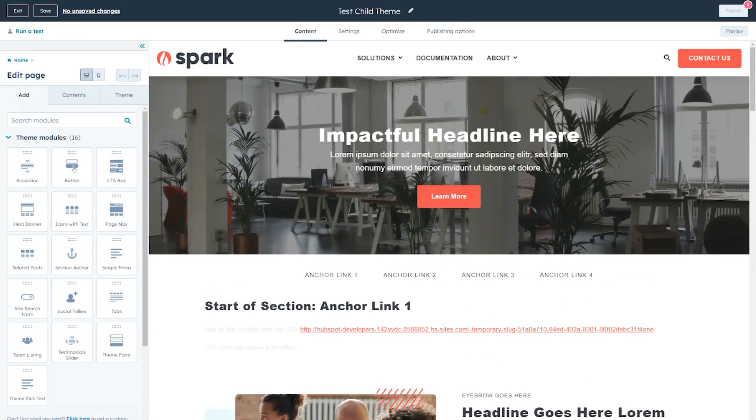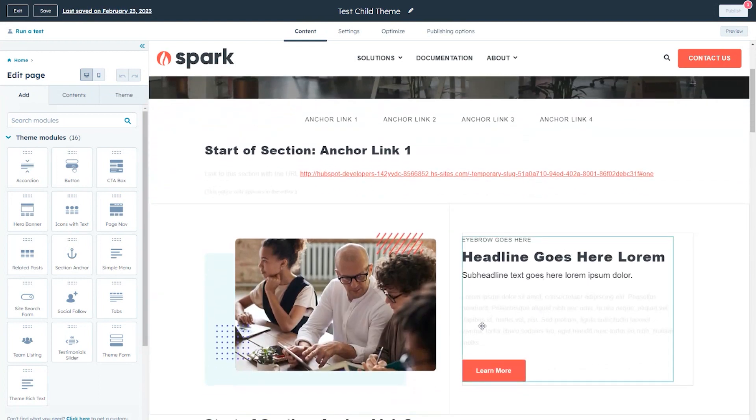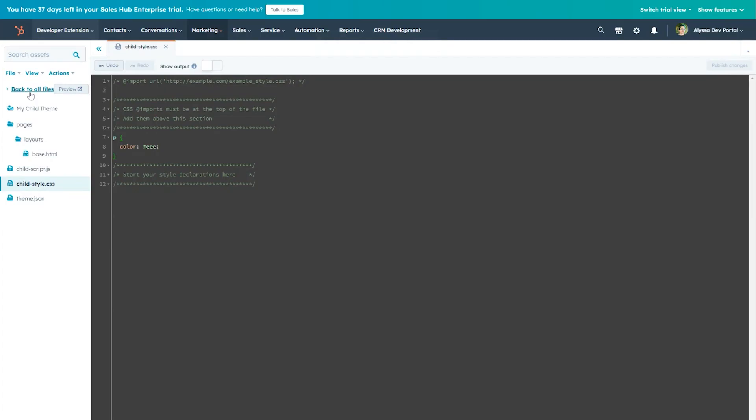Once in the page editor, we'll see that the color change we made to paragraph text in our child theme stylesheet has taken effect. Now let's head back to the Design Manager to edit a template file.